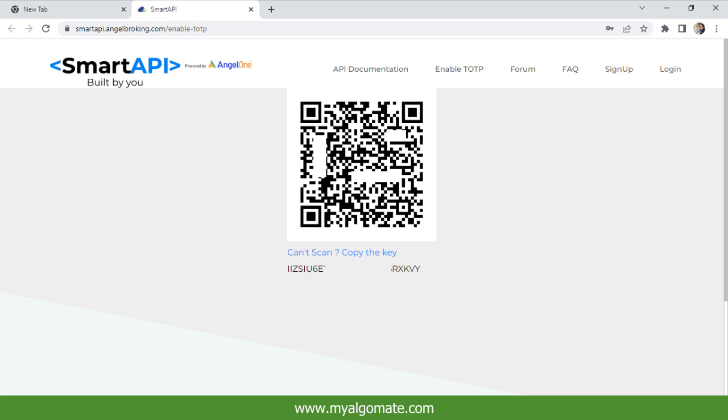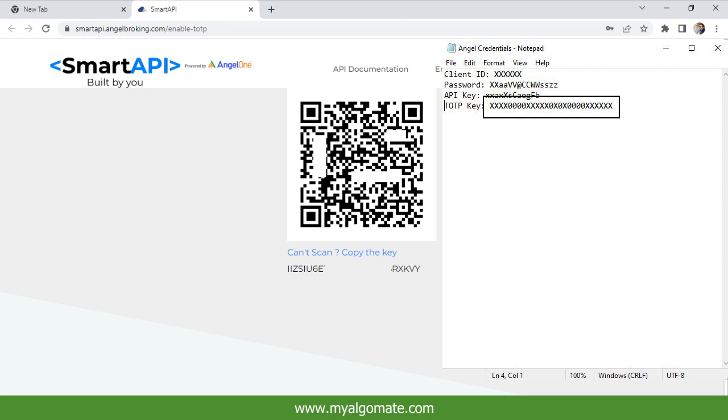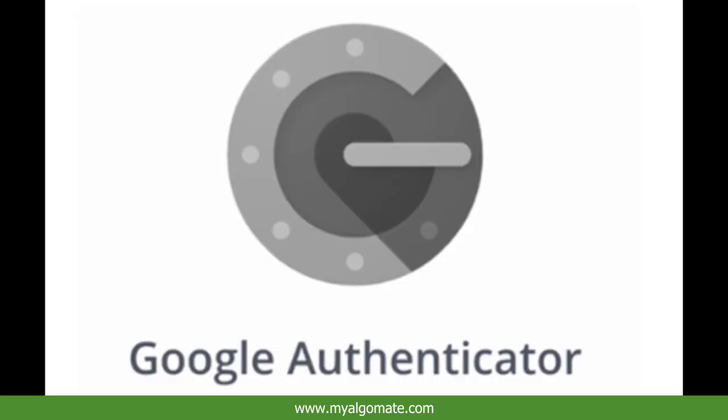A QR code and TOTP key will appear. Copy the TOTP key and save it in a notepad file. Now open Google Authenticator from your mobile.